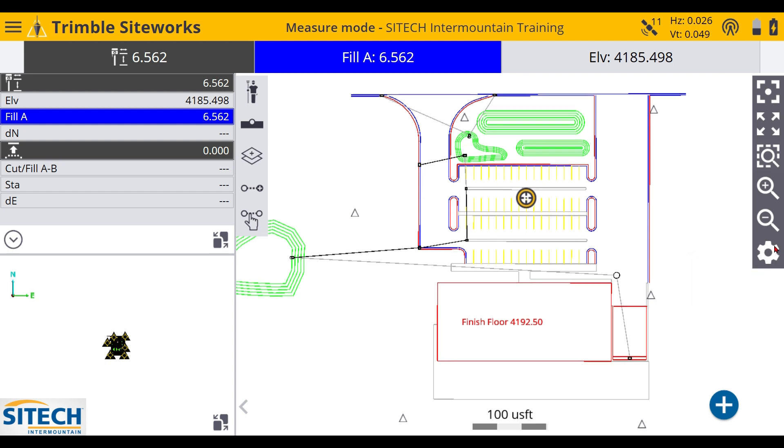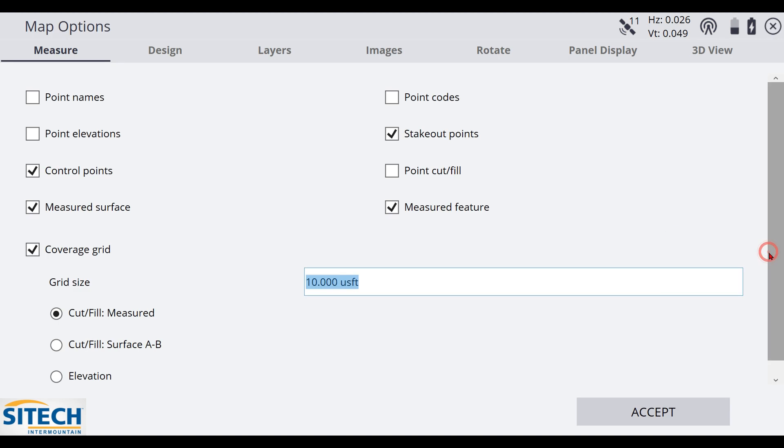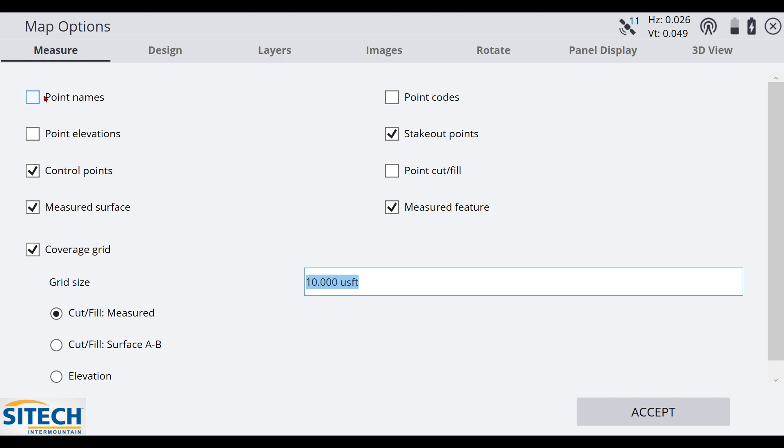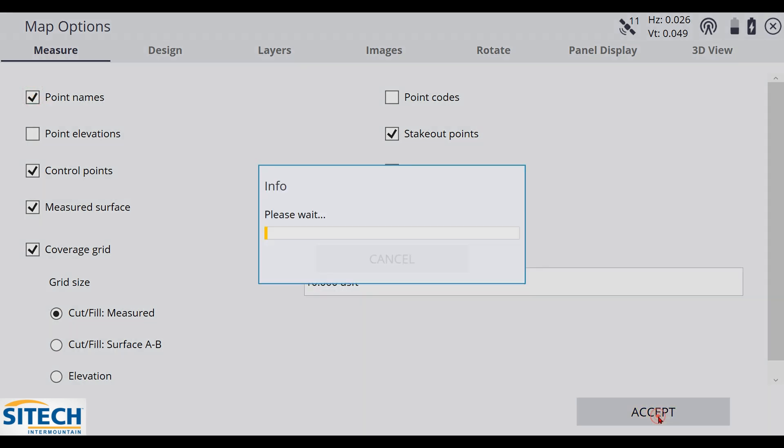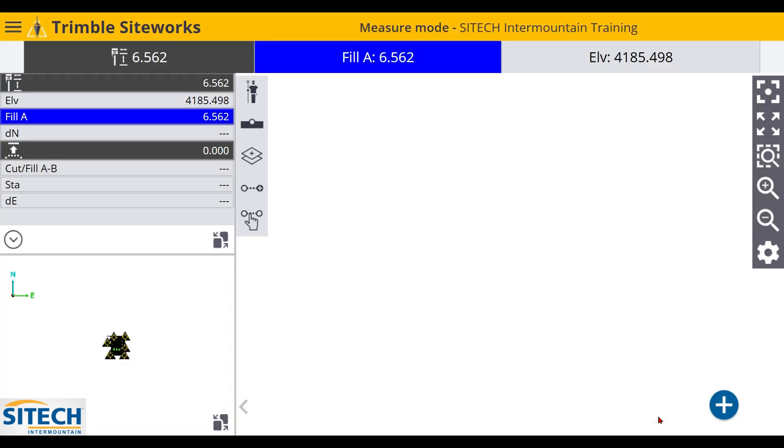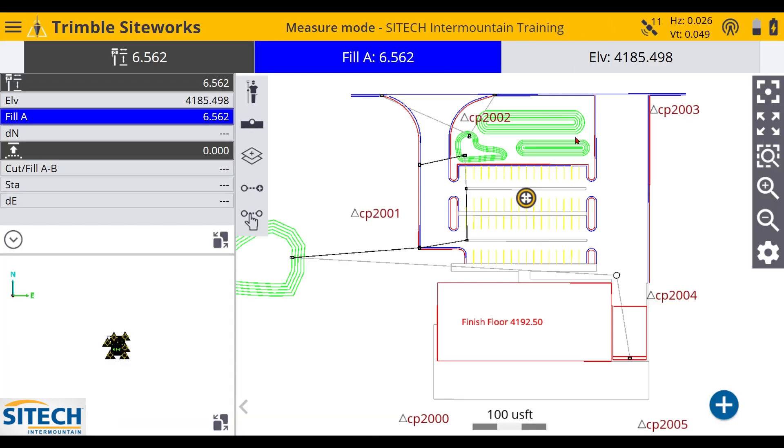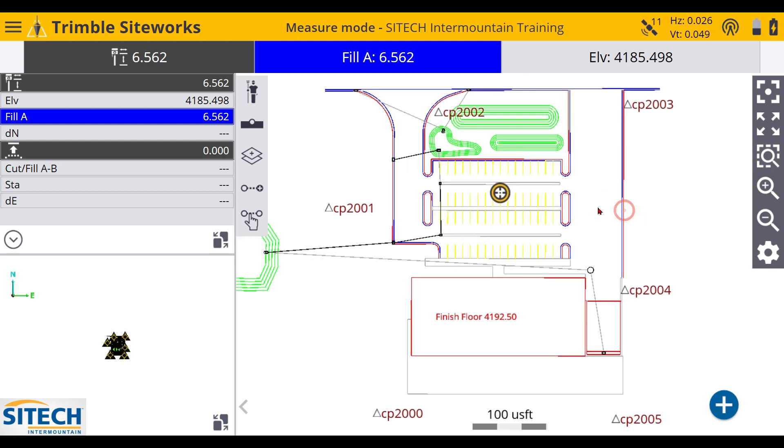So in the little gear here to the right side, if you hit that gear, I actually, when I do a site calibration, which I will do a full calibration in another video, like to turn on point name right here, just to make sure that I see where everything lands, understand that, okay, I've got control point 2001, 2000, 05, 04, et cetera, et cetera. And they're in the right spot.